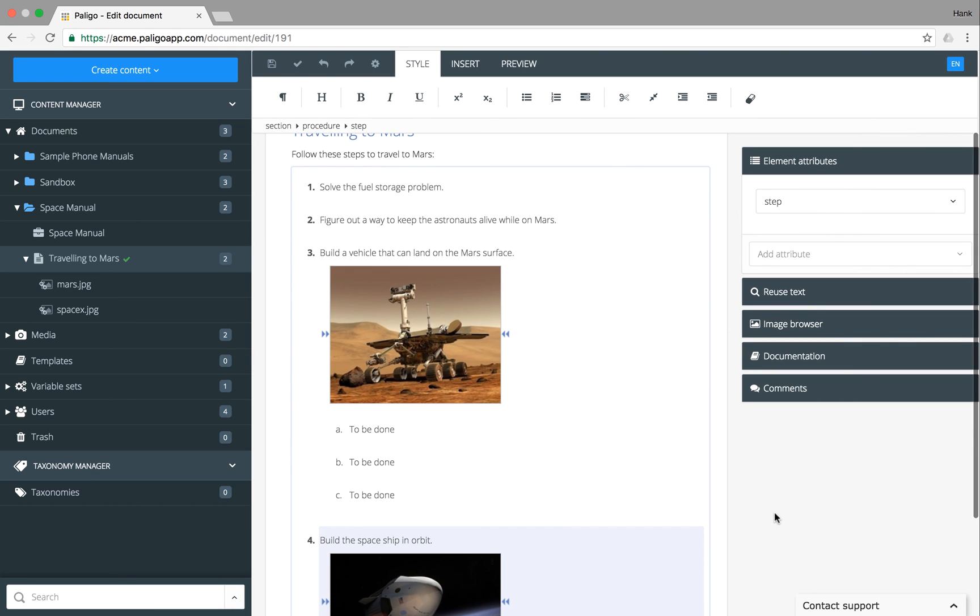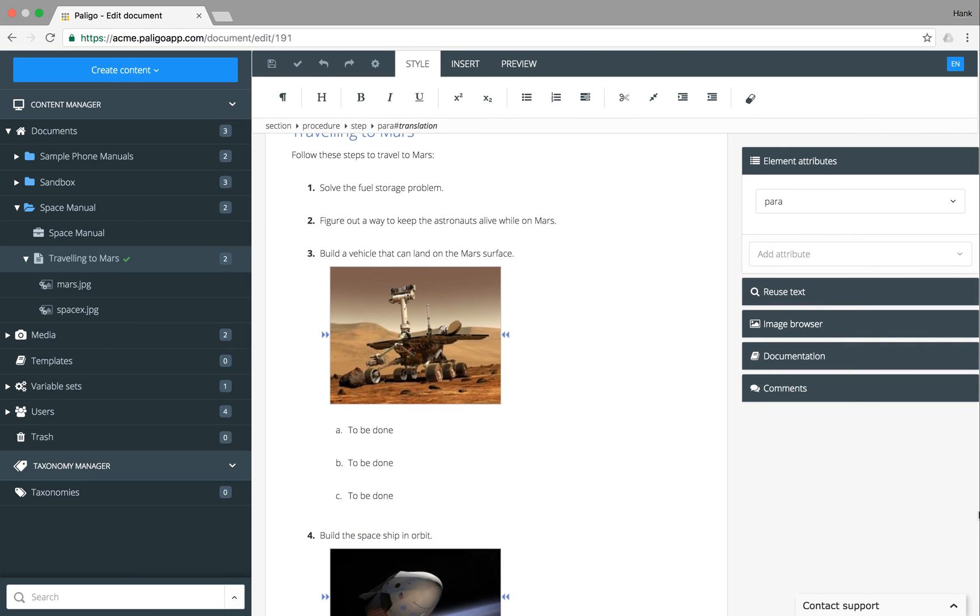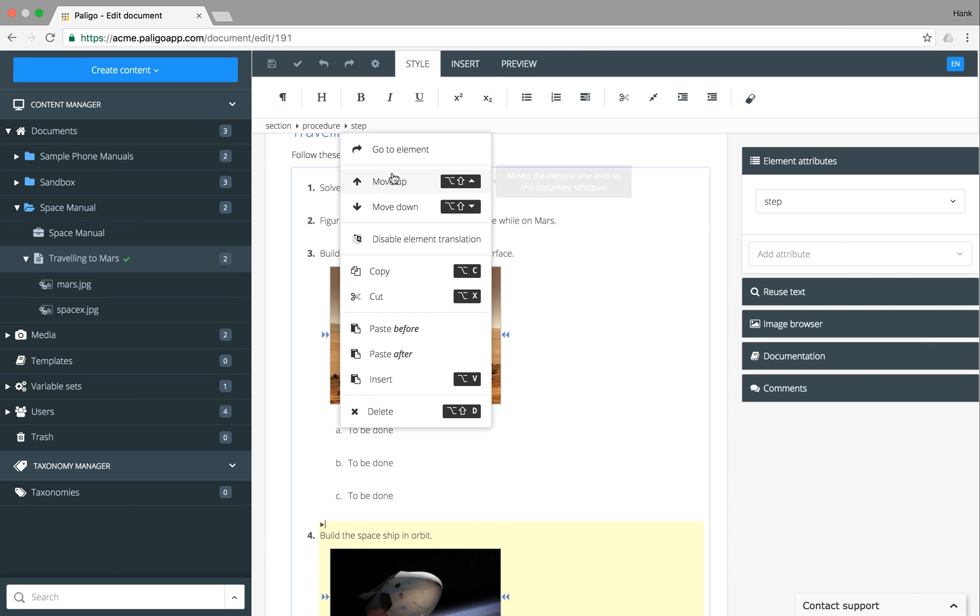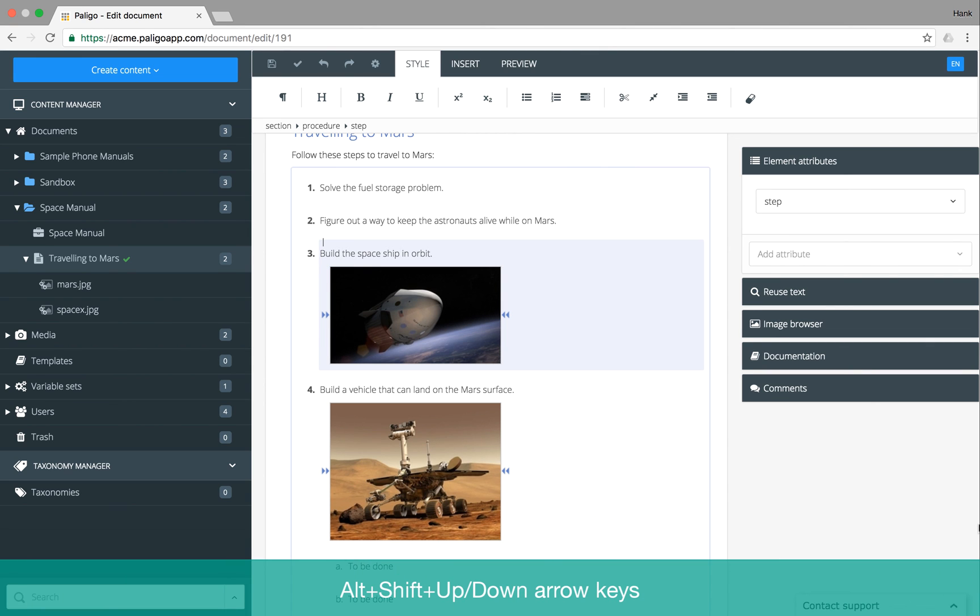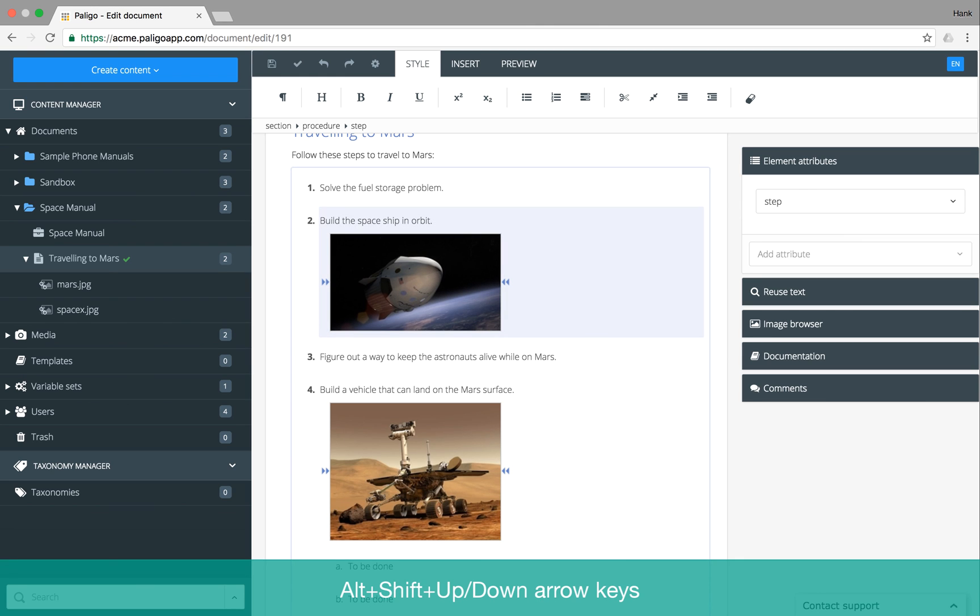Moving list items or any other element around is no problem either. Use the structure menu. Or even easier, use the keyboard shortcuts on the currently selected element.